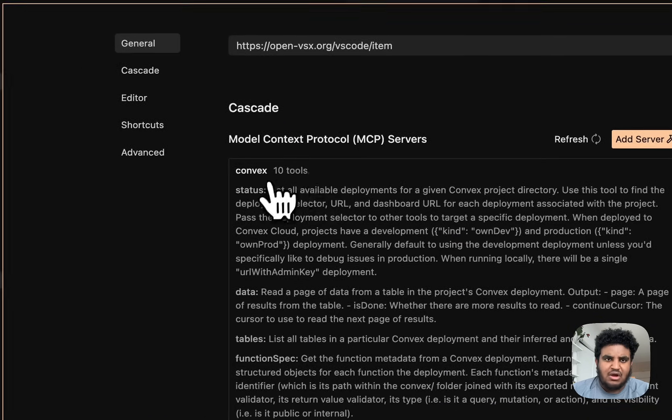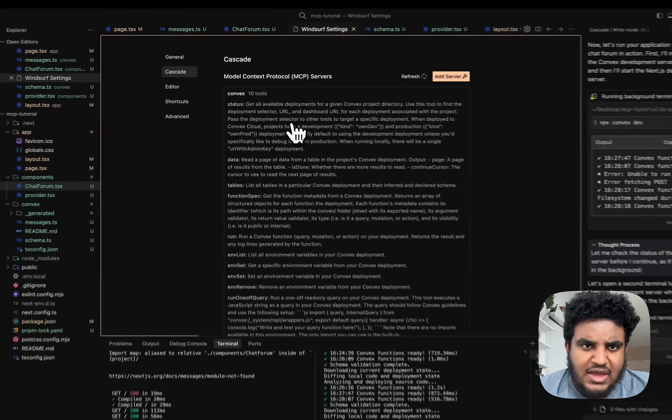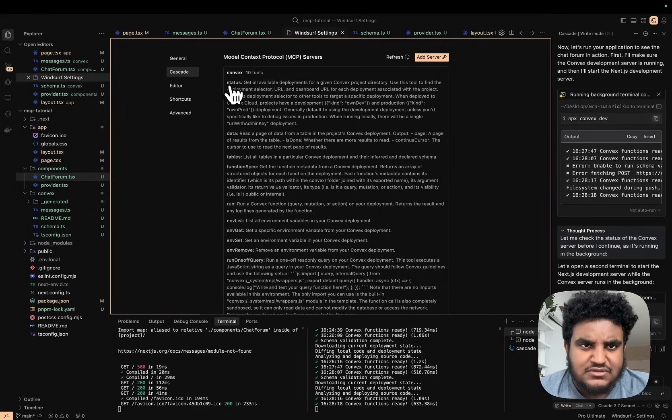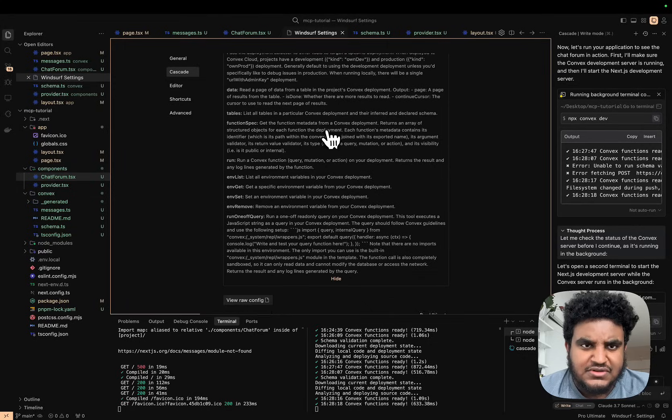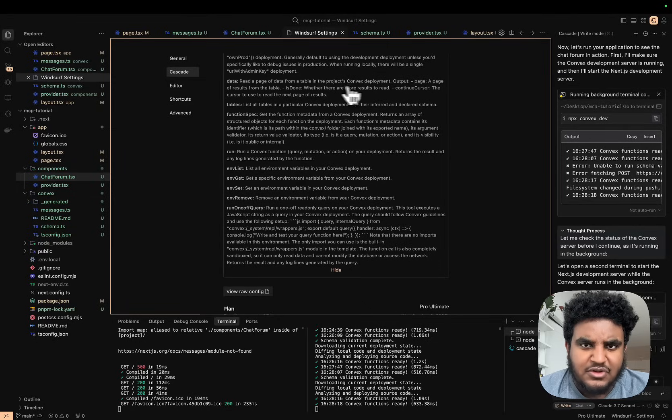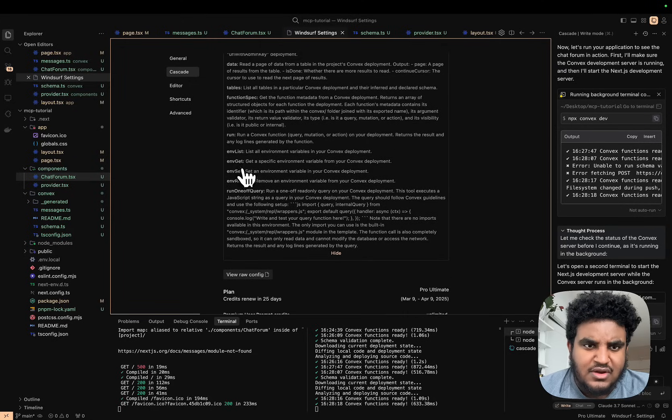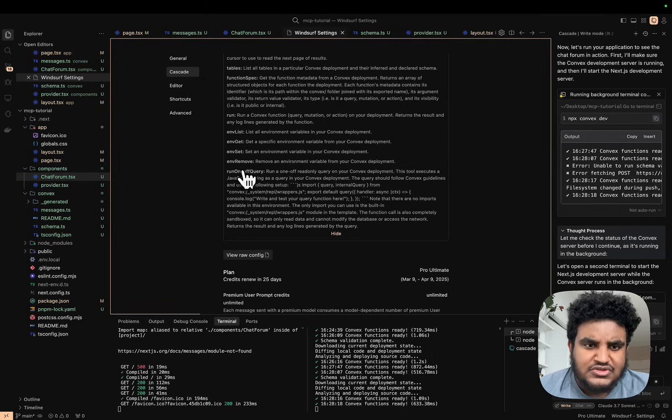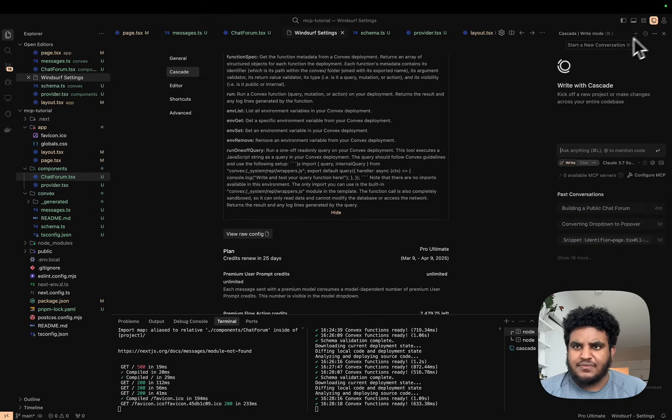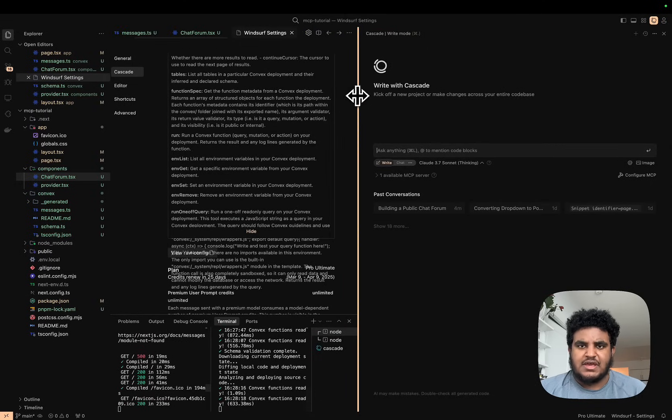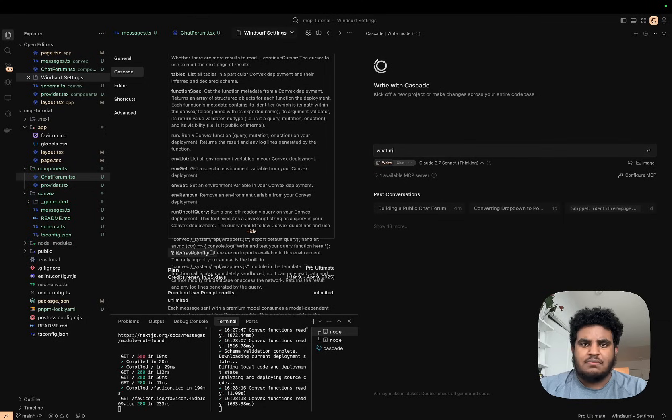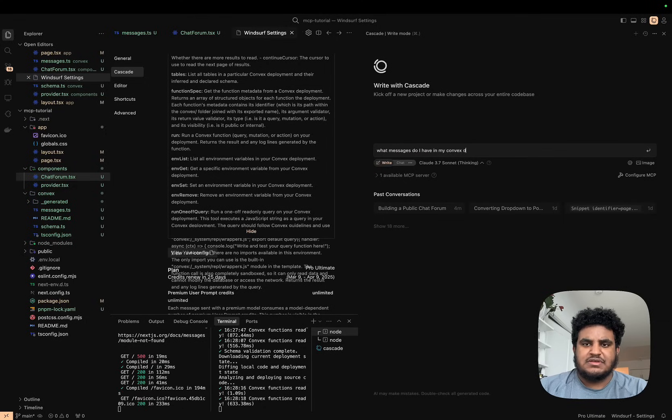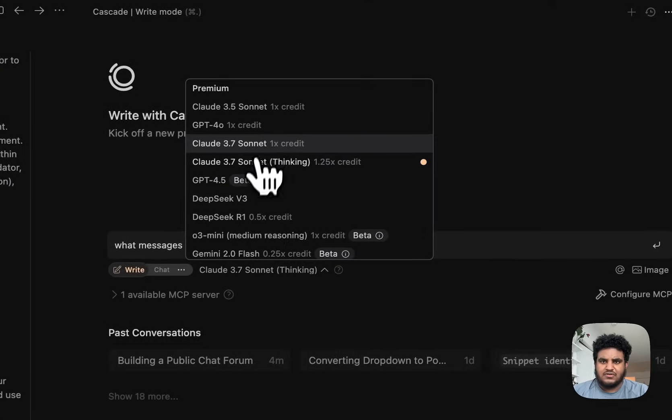We see that there are 10 tools Convex gives us access to: status, get all available deployments for given Convex project directory, data read a page of data from a table in the project, lists of tables, function specs, run. What we're going to do is open a new chat here and I'm going to say 'What messages do I have in my Convex DB?' I'm going to just use 3.7 because I don't want it to think.